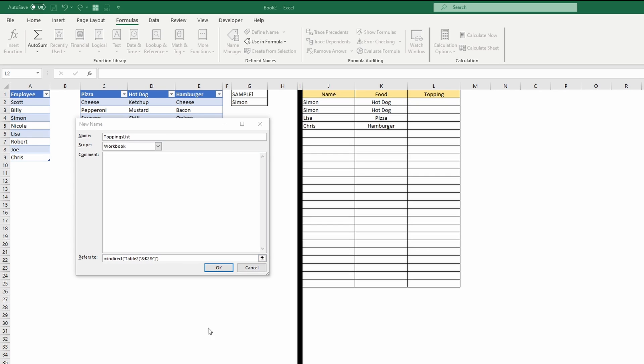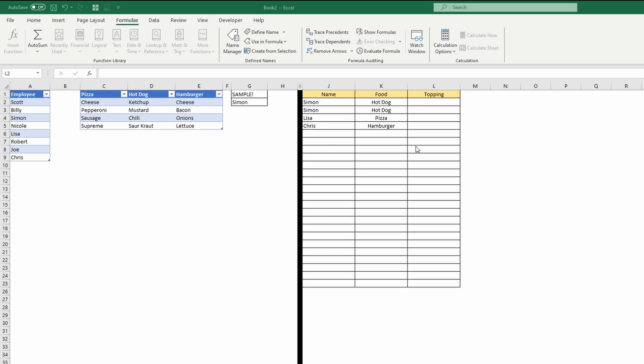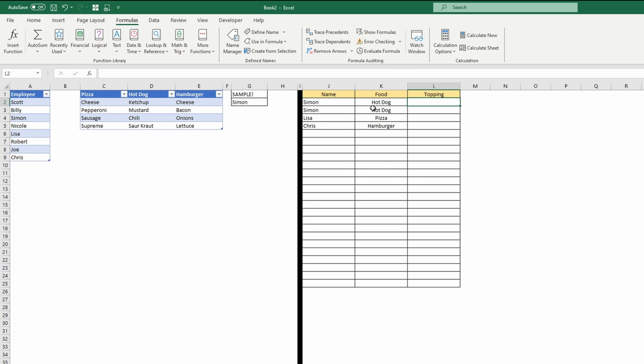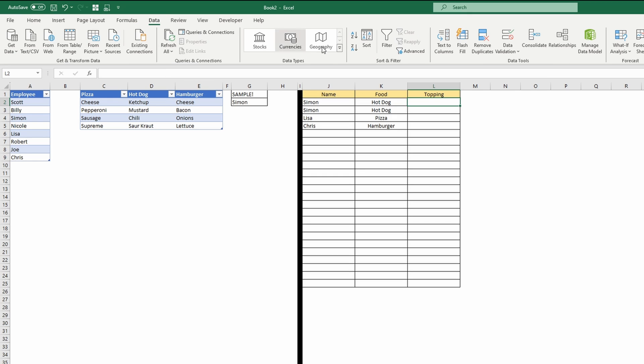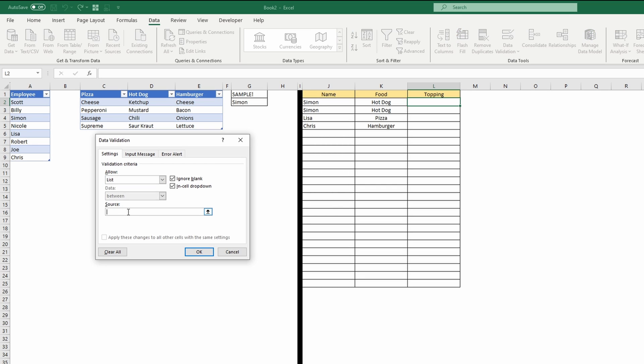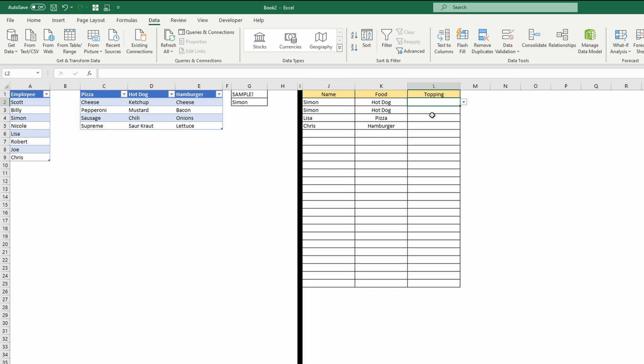And then we'll hit OK to acknowledge that and we'll try it out. So I'm going to go up here to the toppings and I'm going to go to data, data validation list equals toppings list. And it's going to know the cell to the left of it is the value feeding into this indirect function.